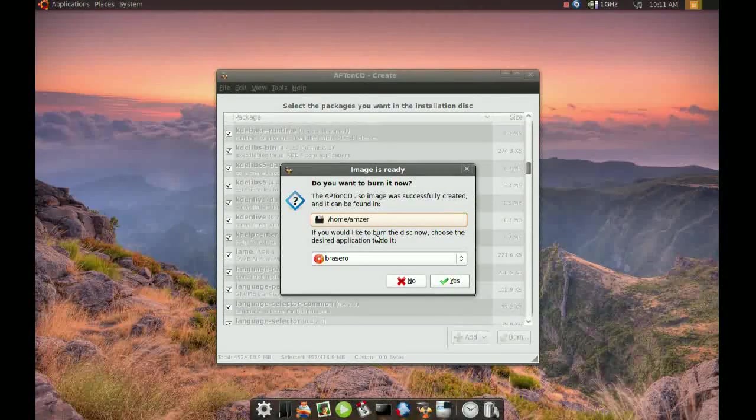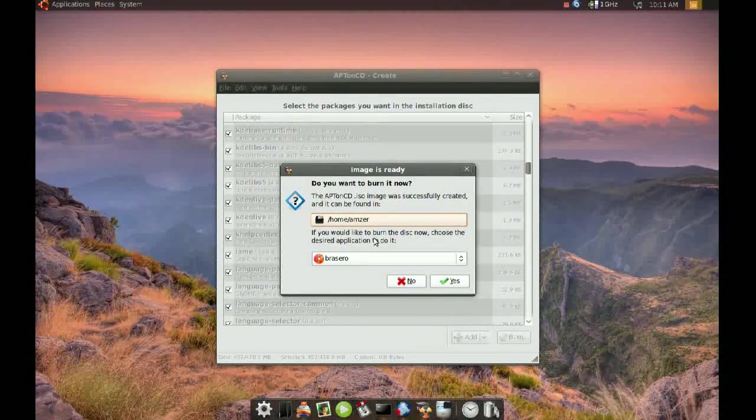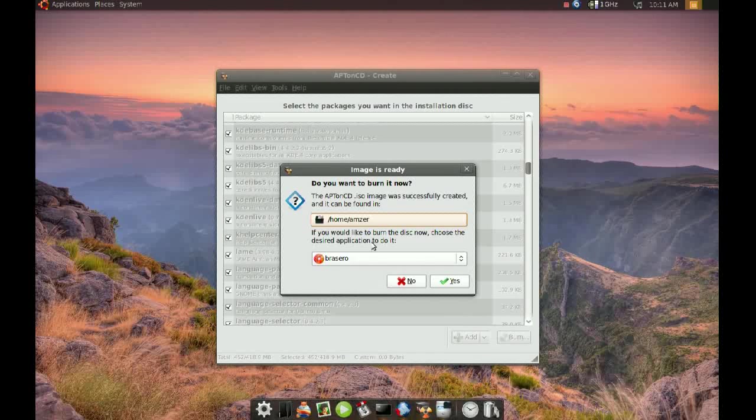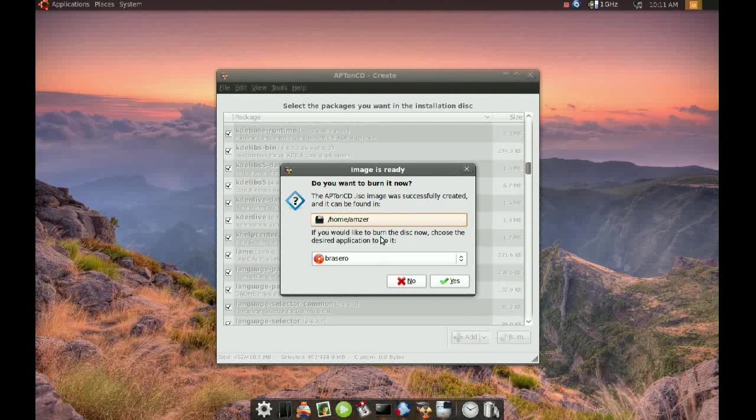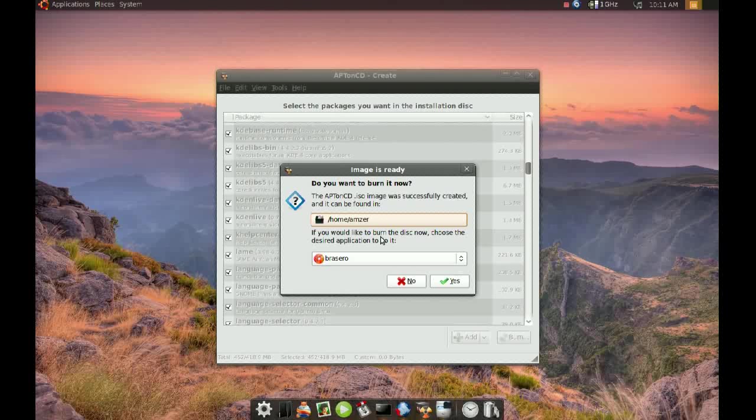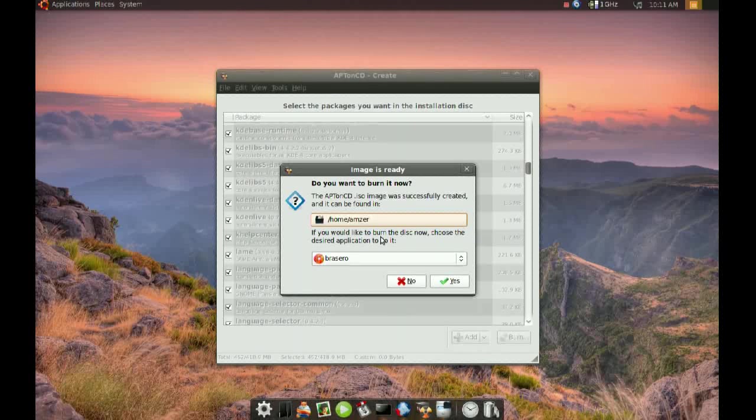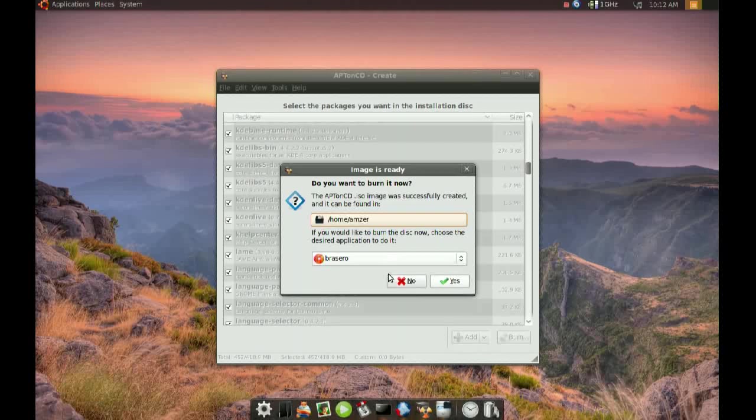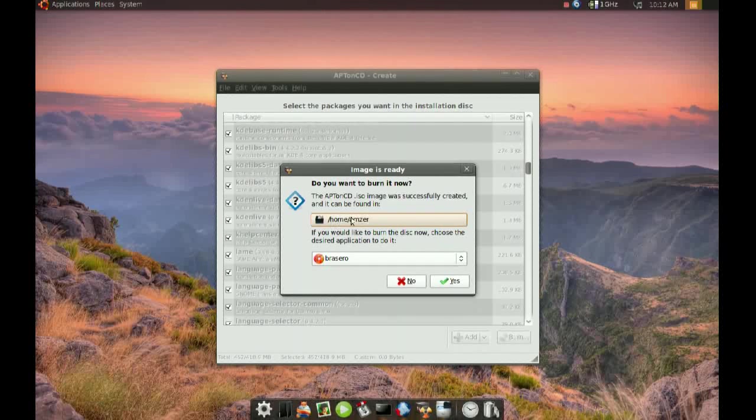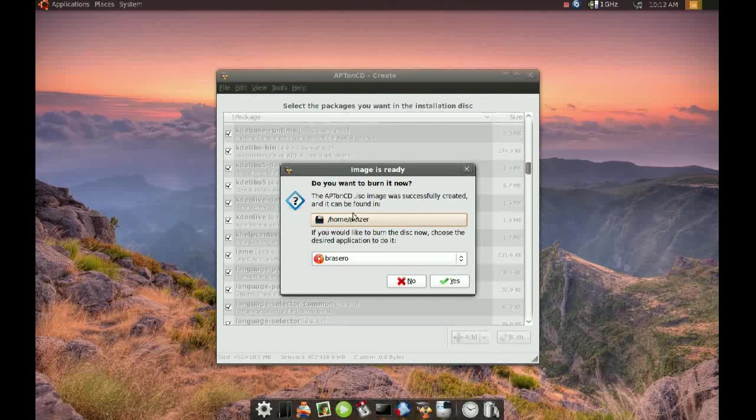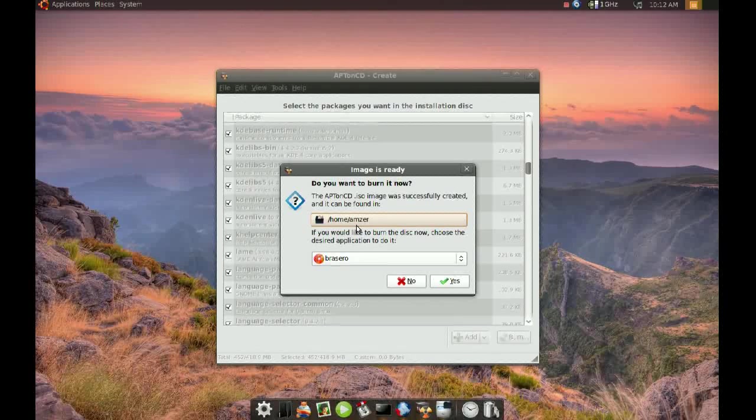It's done making the ISO image and now it's given you the option to burn it into a CD or if you choose DVD. Since I'm not going to do that, I'm just going to go ahead and say no. And it's saying that your ISO image should be found. By default, it will be in your home directory.